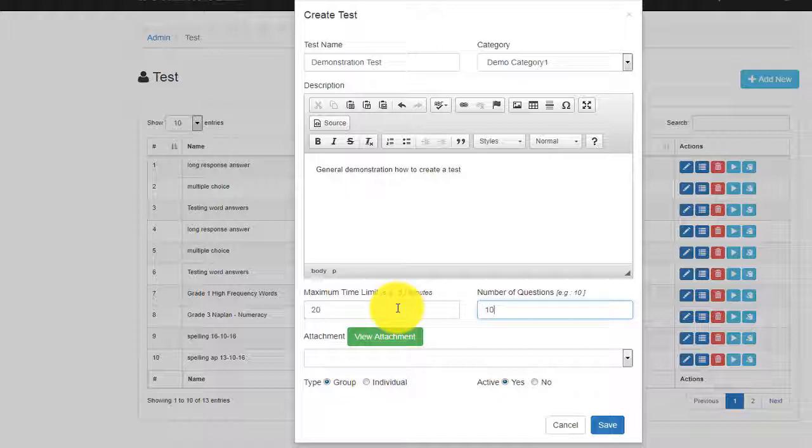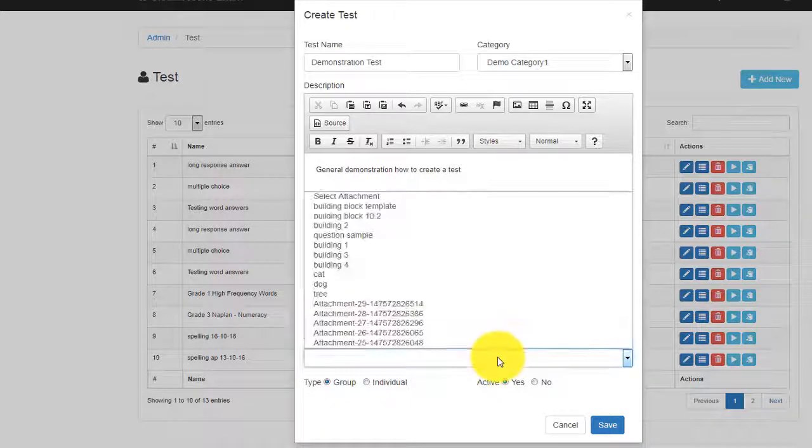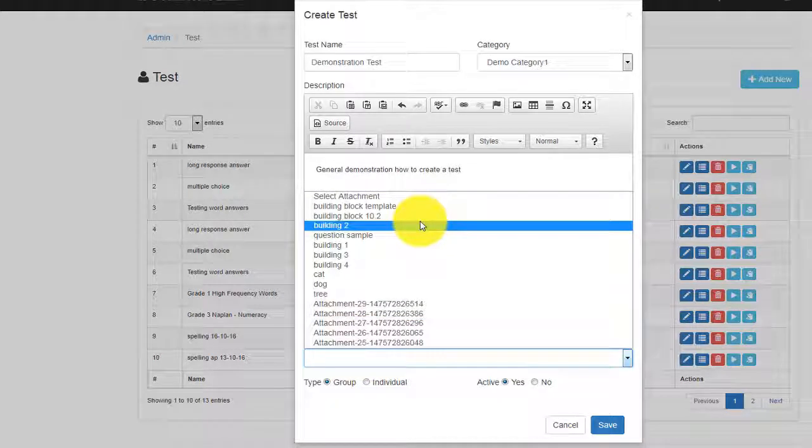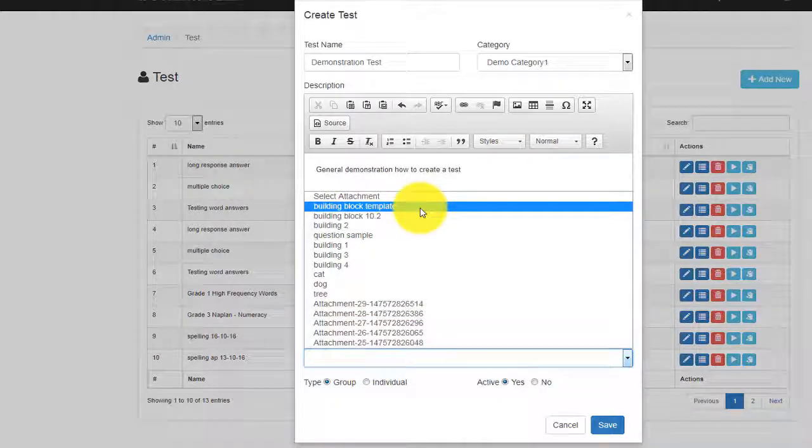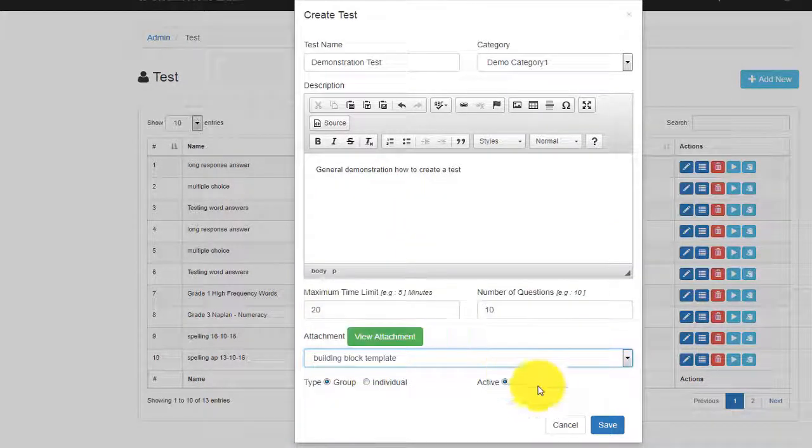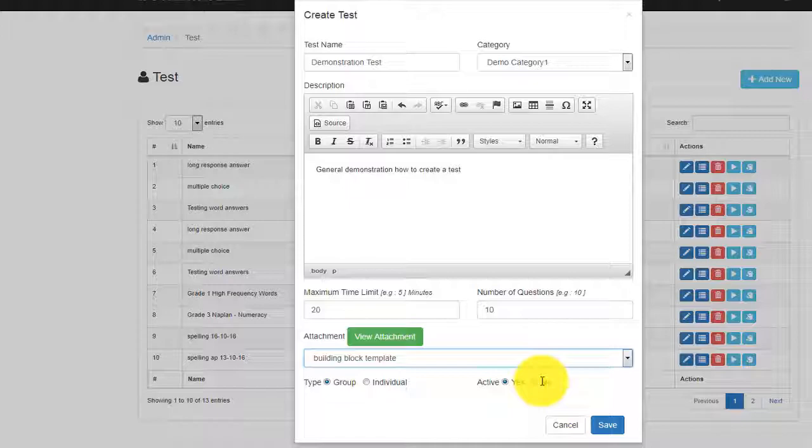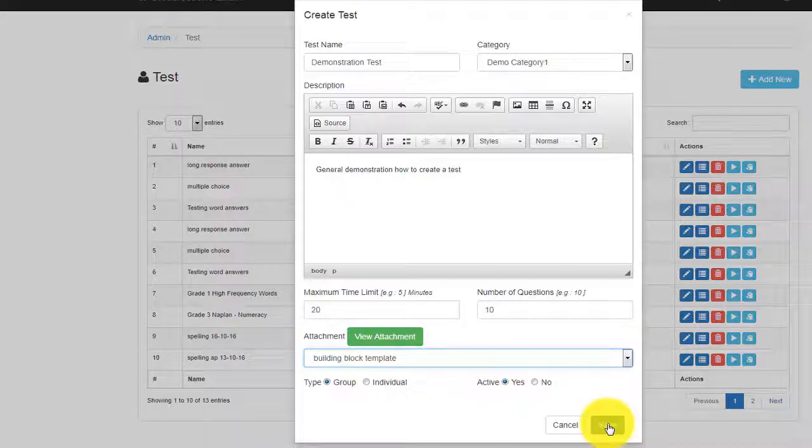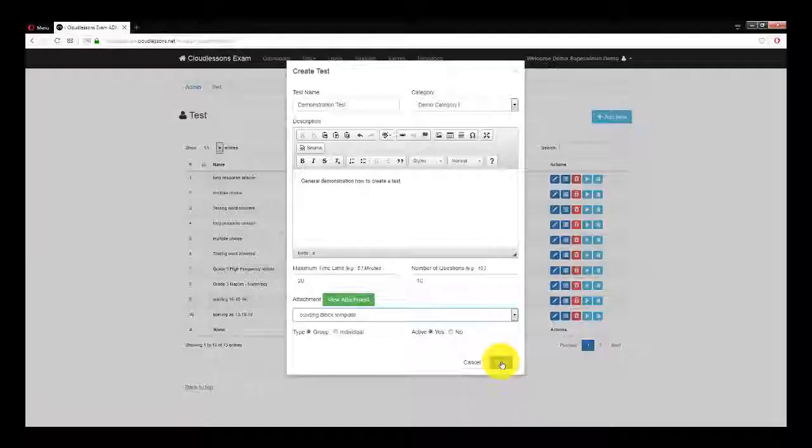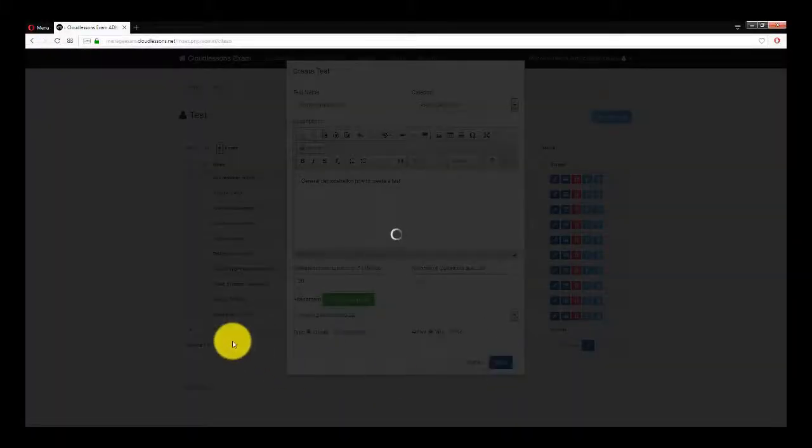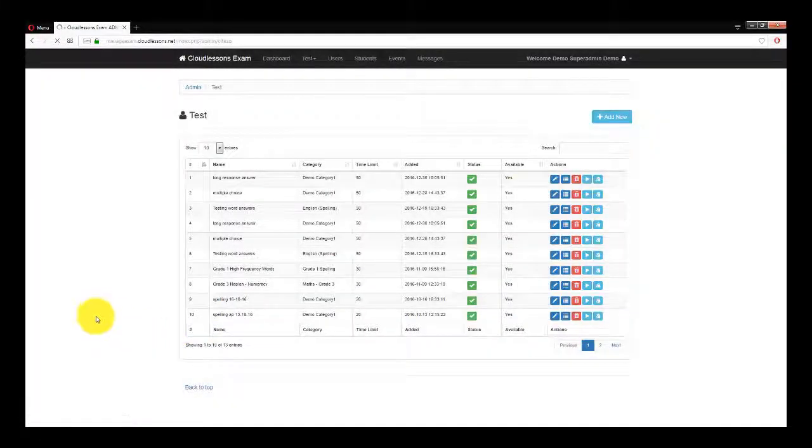Another feature is to add some graphics to the test. You can upload your own if you like. When finished, click the Update button. Until now, we've created a test category.